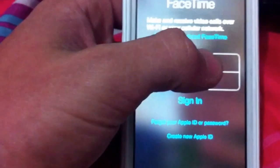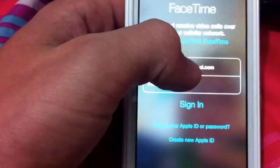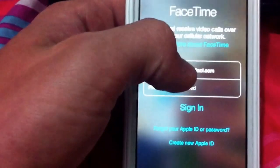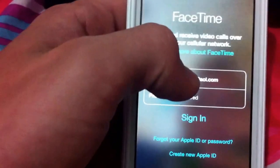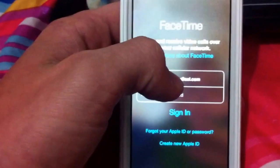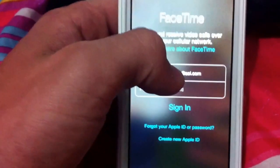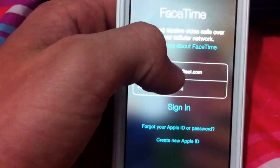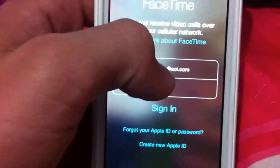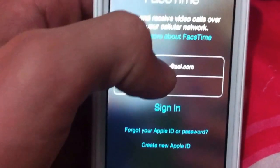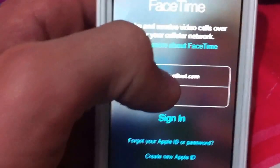And on FaceTime here, you will see the complete email — I'm not going to show you that because it's mine — but you can see the complete email of the person who has the phone connected to their Find My Phone or whatever it is connected to.